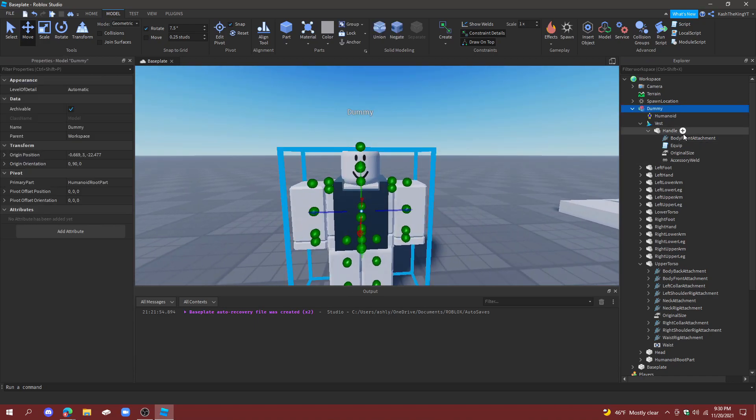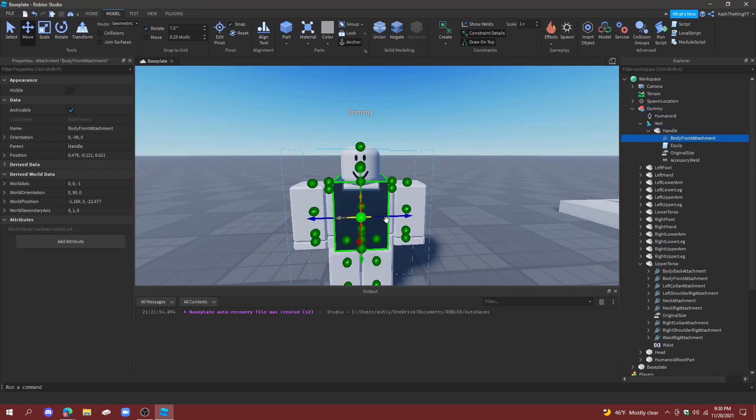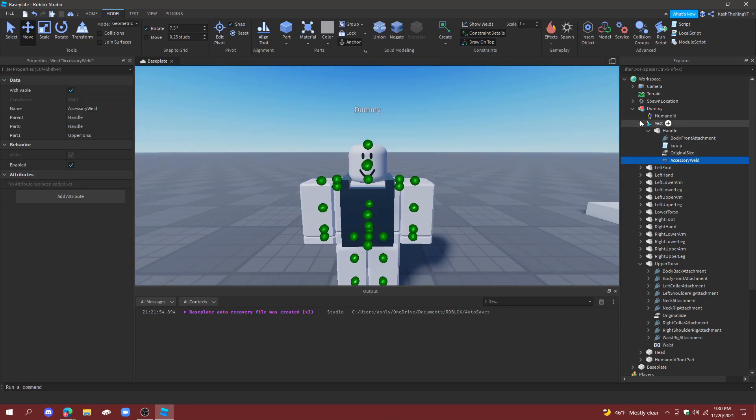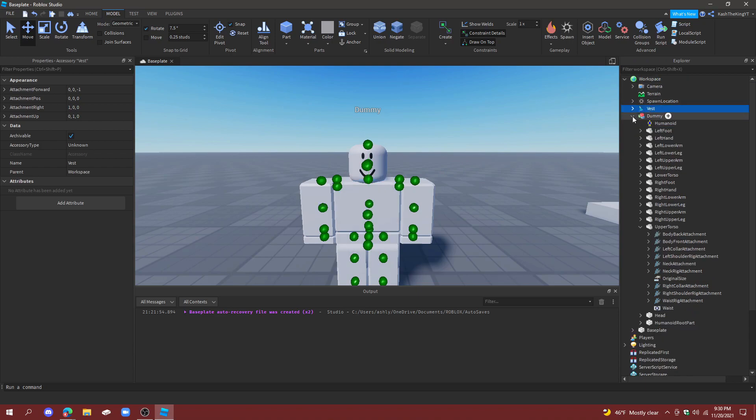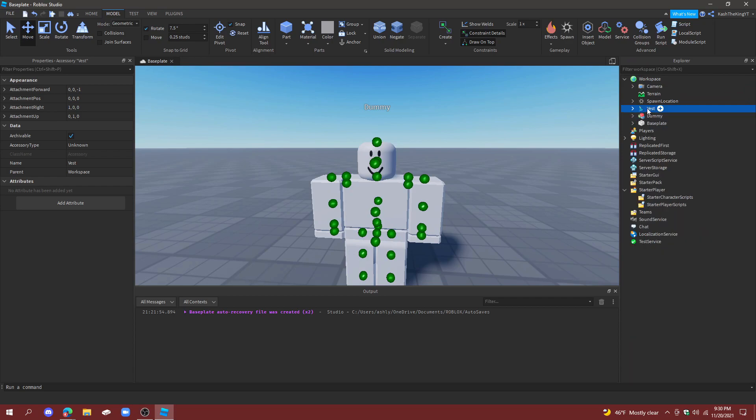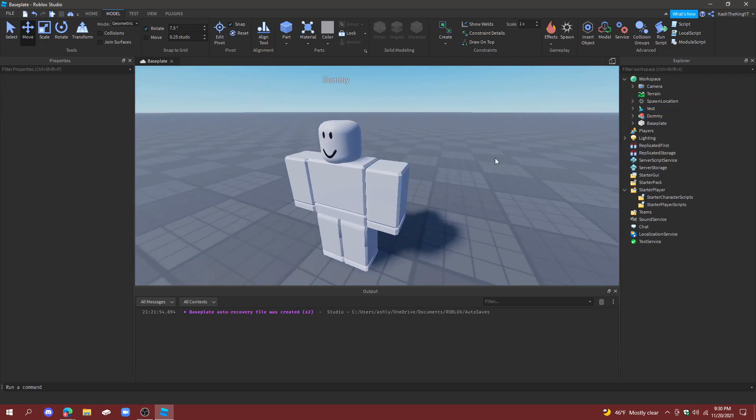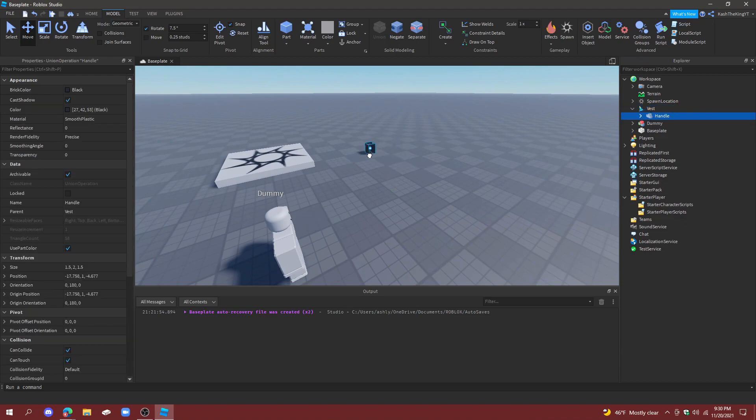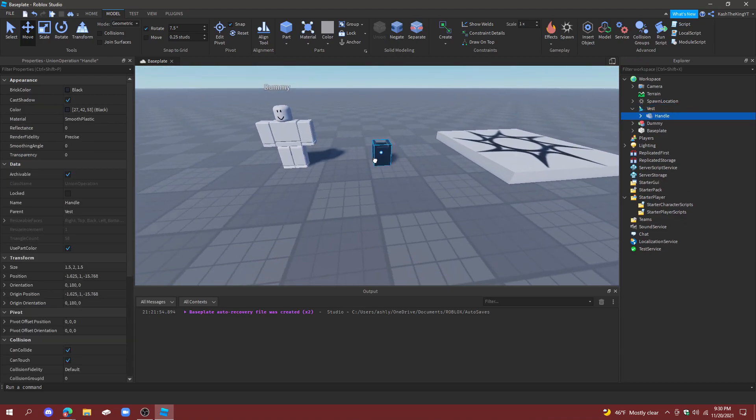So now we finished that part pretty much. You can always do some final adjustments like that. Now I have AccessoryWeld right here. What you're going to do is just drag into workspace and drag it back to make sure it works. It does.